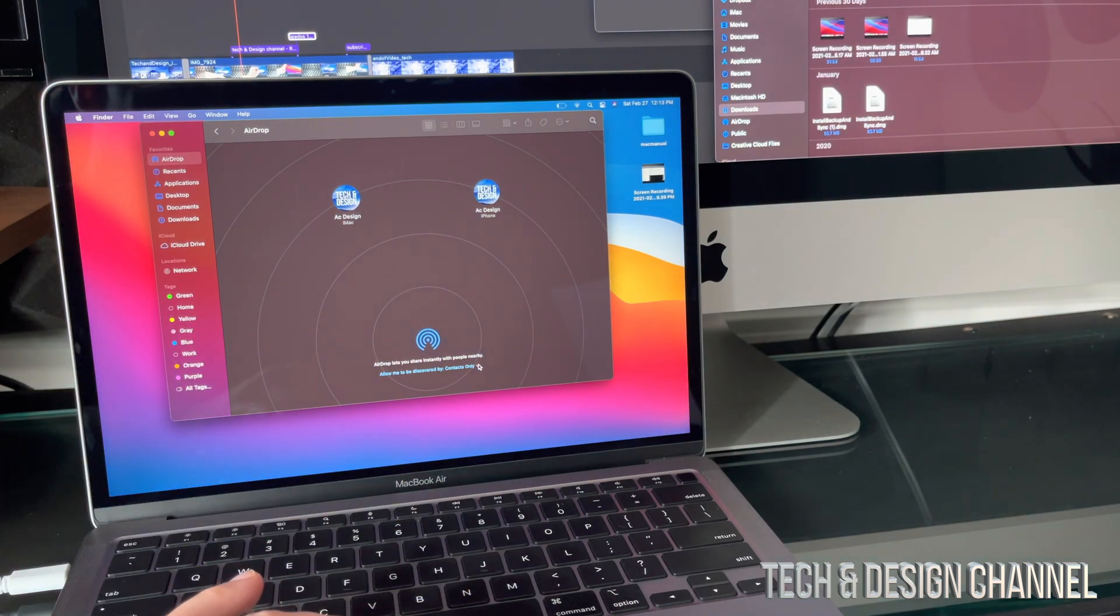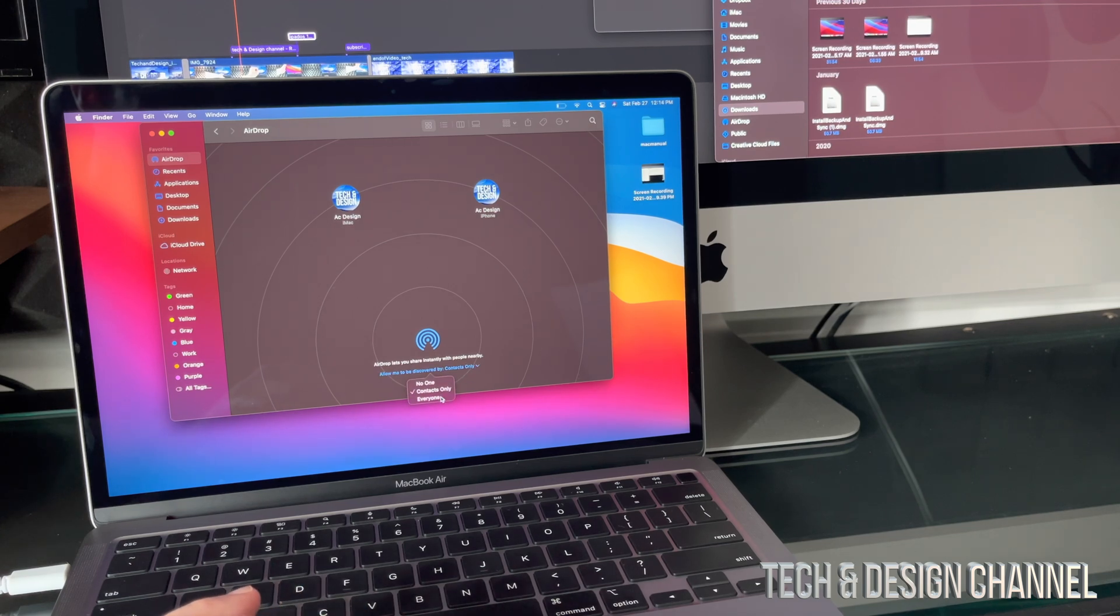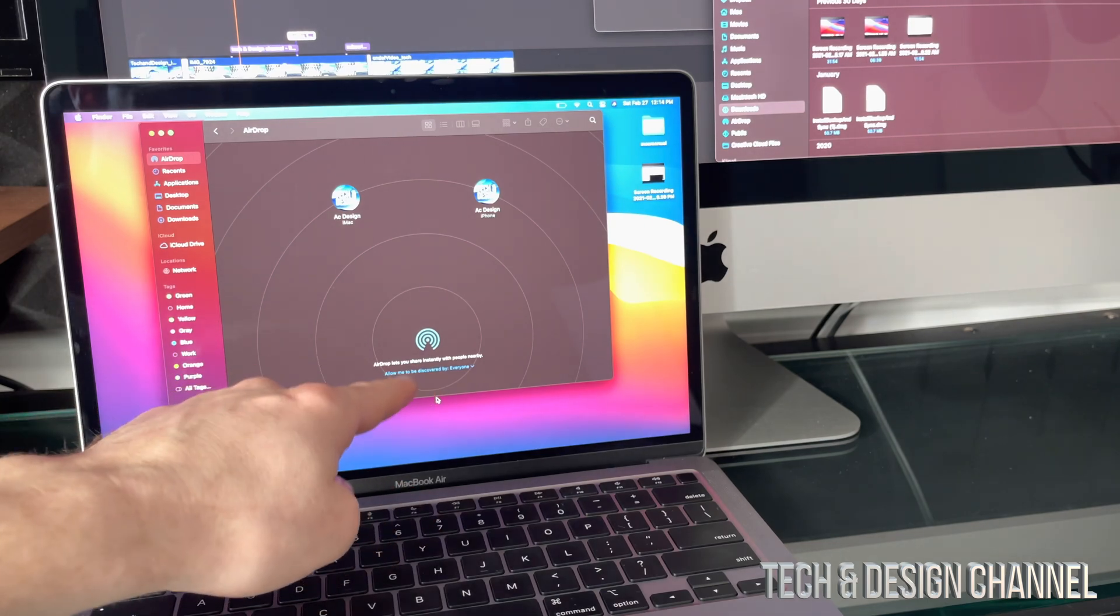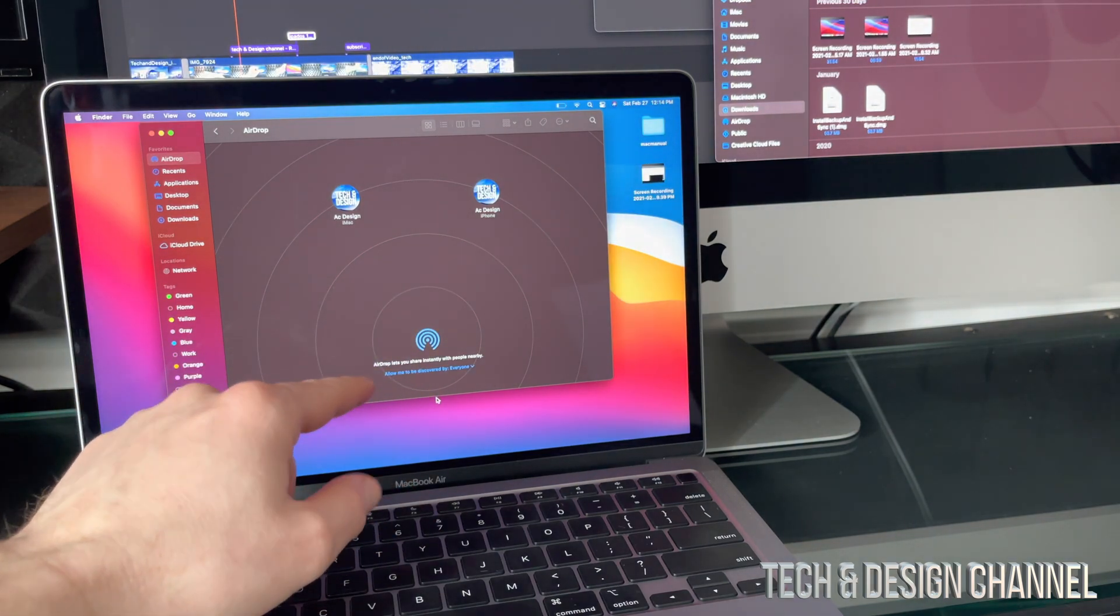So I'm going to change that right now, I just have contacts, I'm going to go ahead and change it right now to everyone, so that's down here below, I just changed that to be everyone.